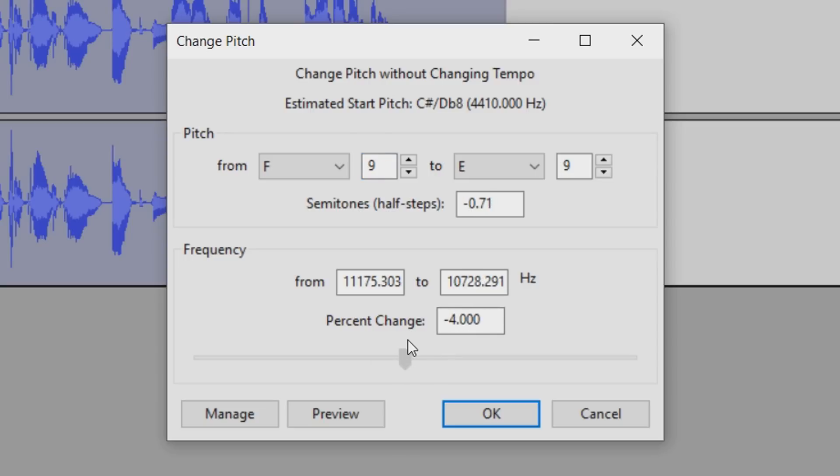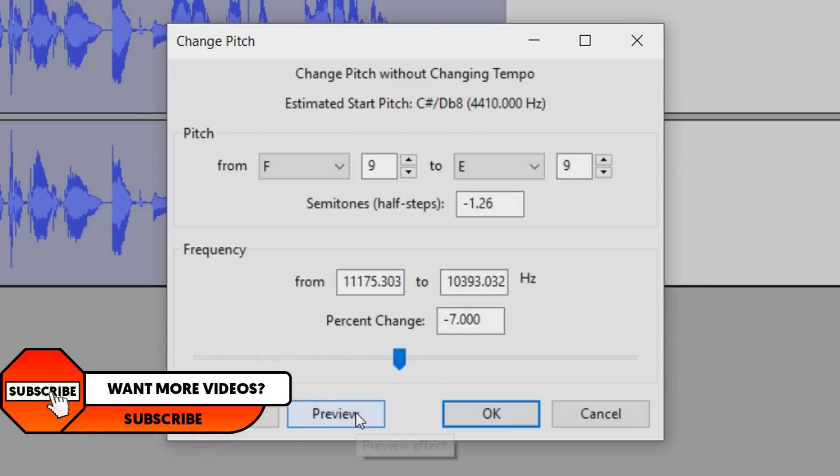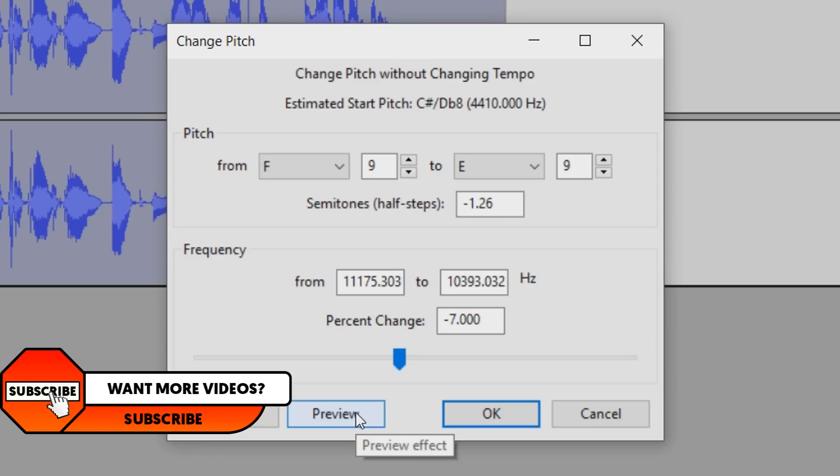The frequency, we don't touch. The percentage is what we change. Now we don't type it in, we use this slider here. And if you go off to the right, that means you go high pitch. So we need to go in the negatives, and a good thing about Audacity, as soon as you go to the negatives or anywhere, we can select preview so we can hear how it sounds.